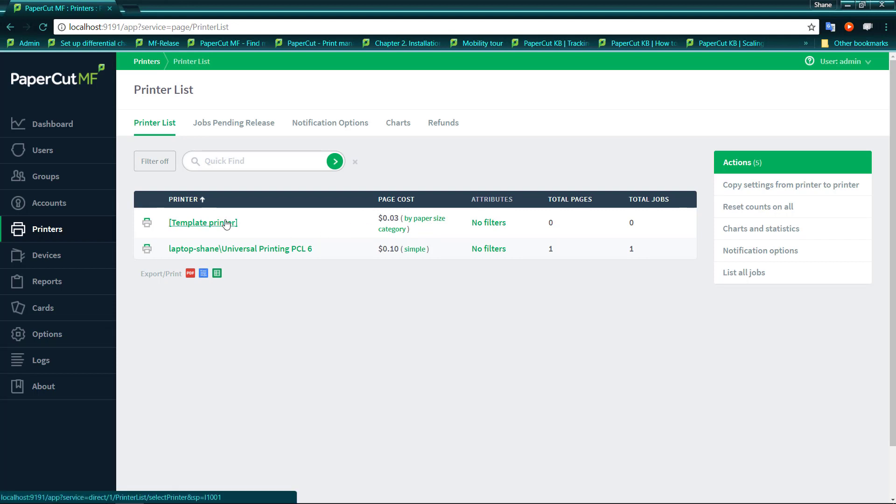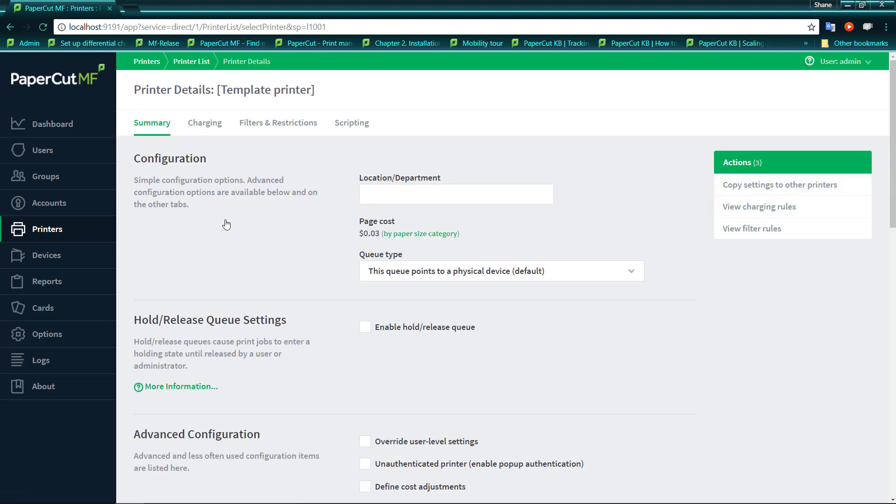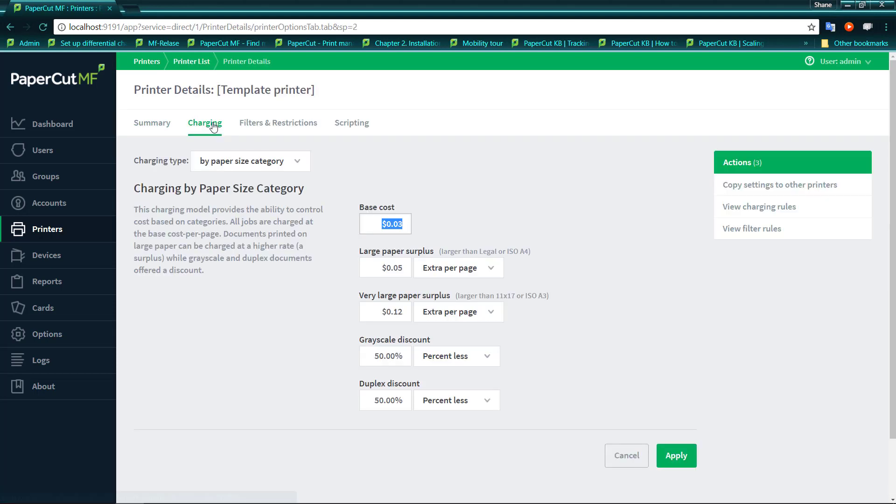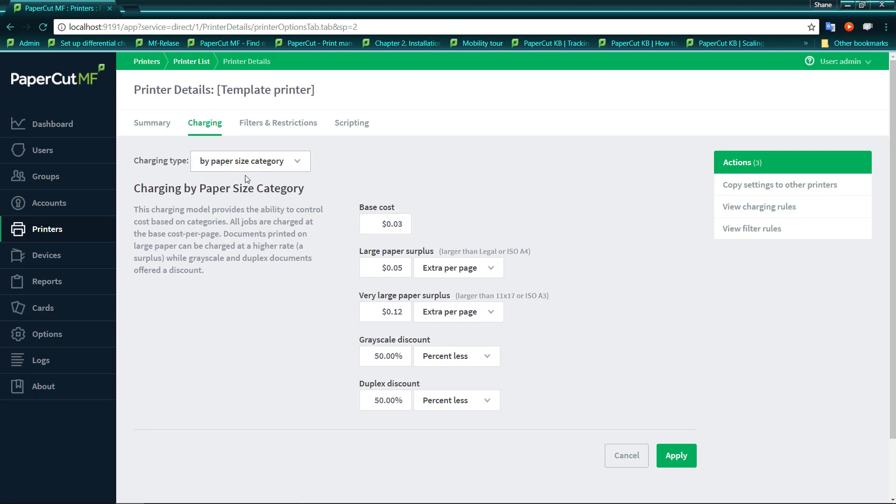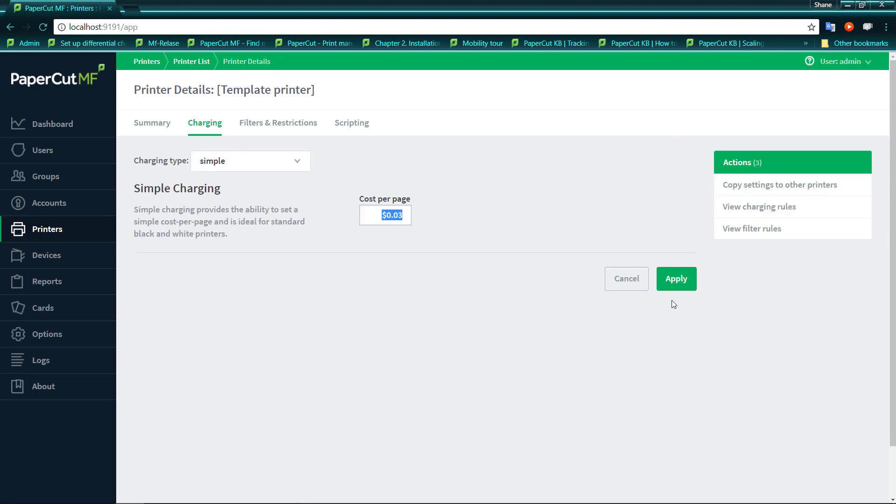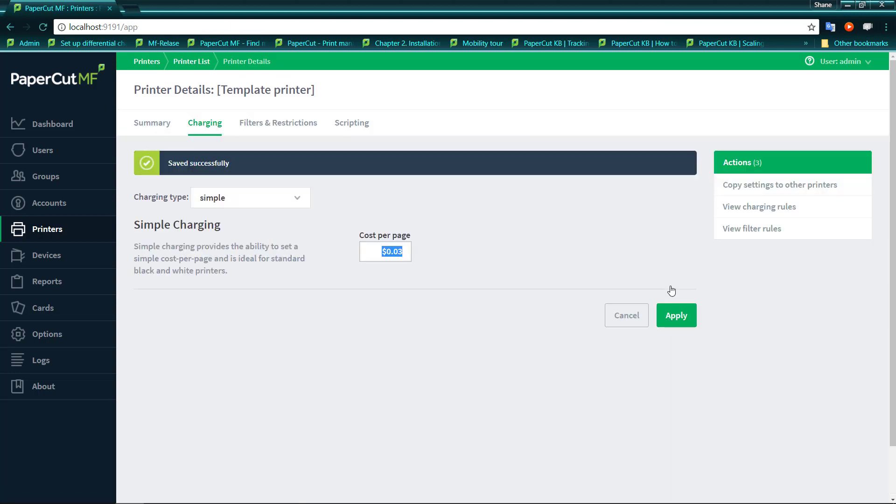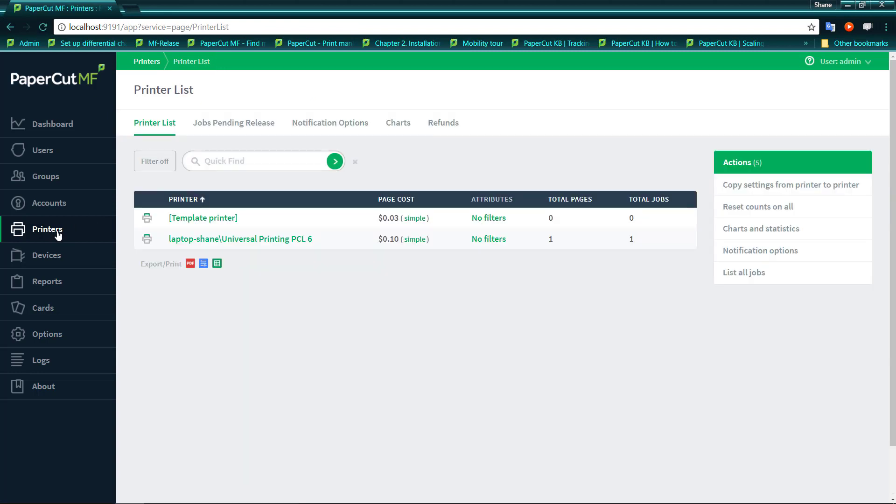Now I can go in and change that. If I go to my charging and I can change that back to simple. And if I go to my printers tab, I will see that my template printer is now printing by simple charging.